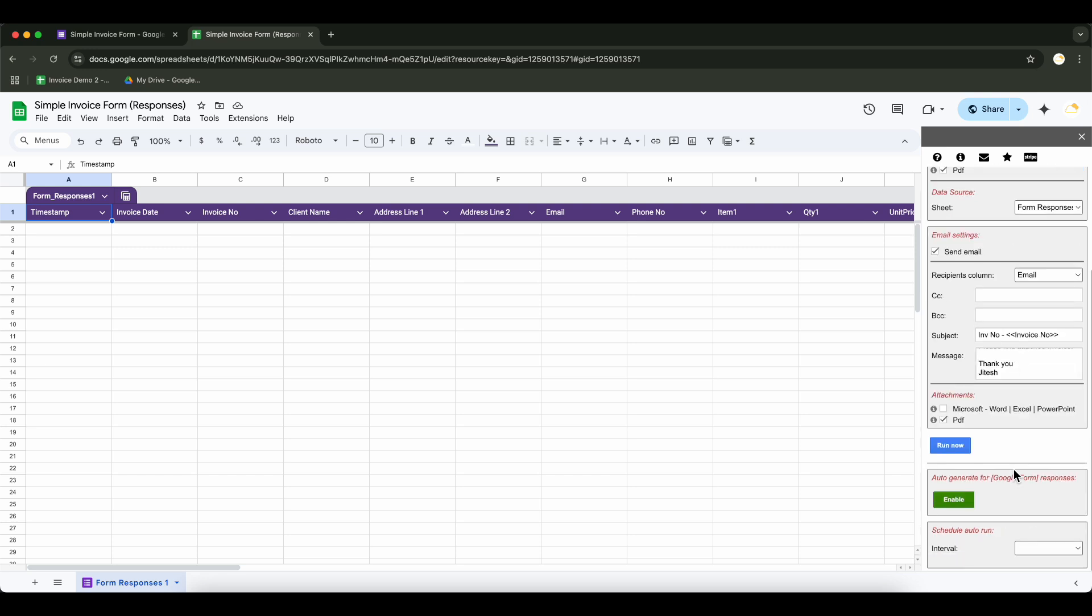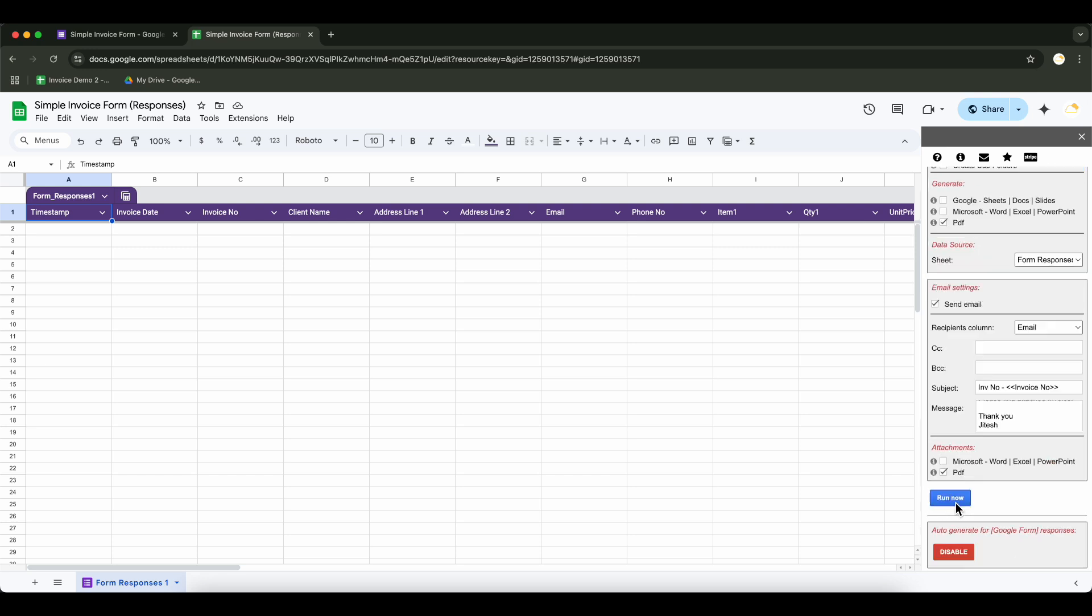Now the most important step in the setup is enabling this button. This will automatically generate documents every time a new form submission is received.